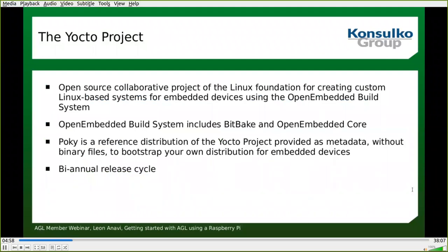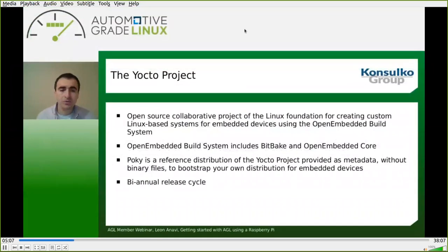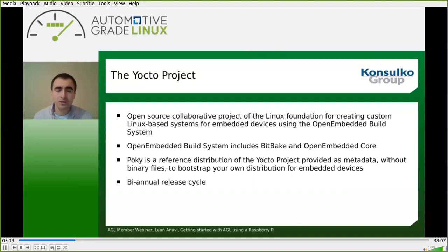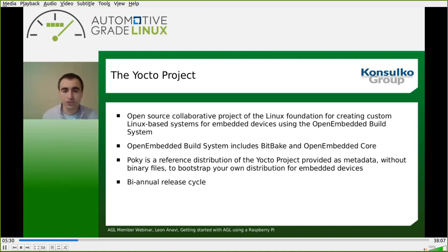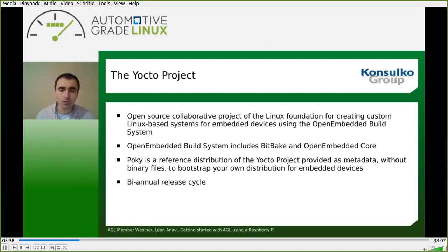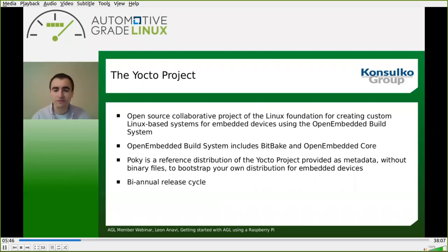A few words about the Yocto project, because it's something very important for AGL. AGL uses the Yocto project and OpenEmbedded as its build framework. The Yocto project is an open source collaborative project of the Linux Foundation for creating custom Linux-based systems for embedded devices using the OpenEmbedded build system. OpenEmbedded includes BitBake and OpenEmbedded Core. BitBake is the tool you will be using to build an AGL image for any platform, including Raspberry Pi, from scratch. Poky is the reference distribution of the Yocto project. The Yocto project has a biannual release cycle — every six months there is a new release. The latest release was done at the end of October 2020.